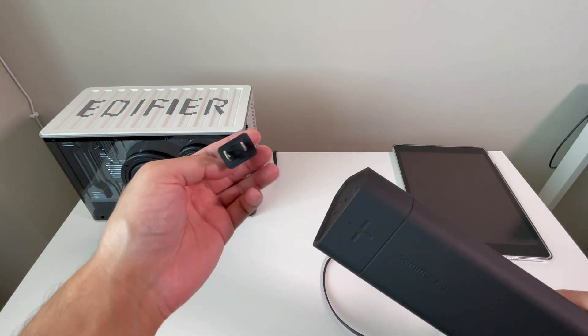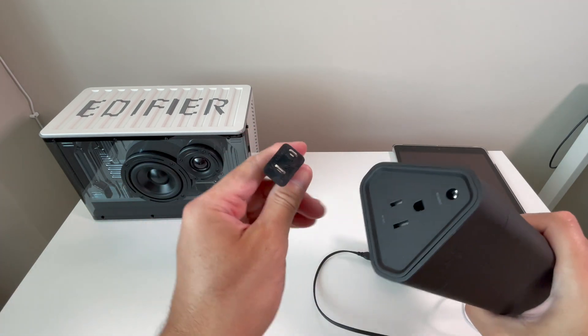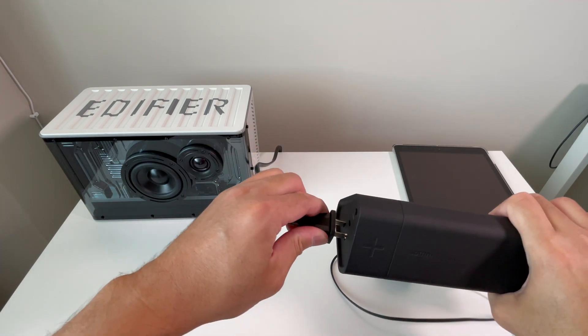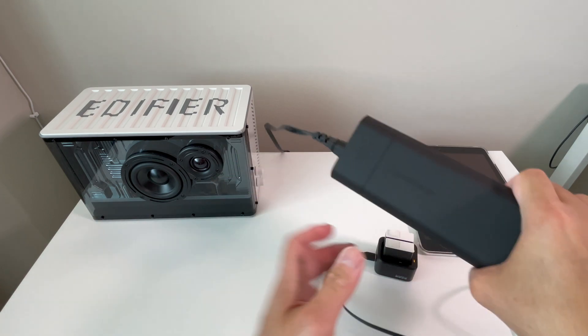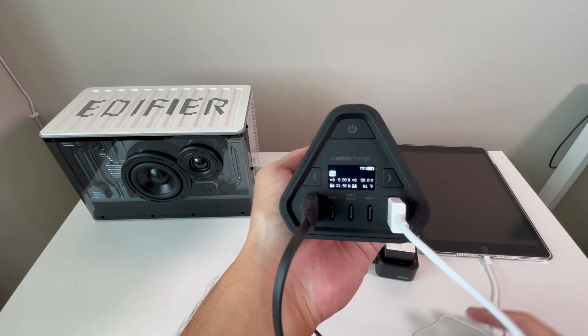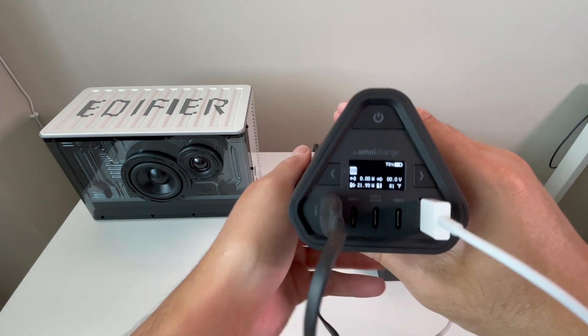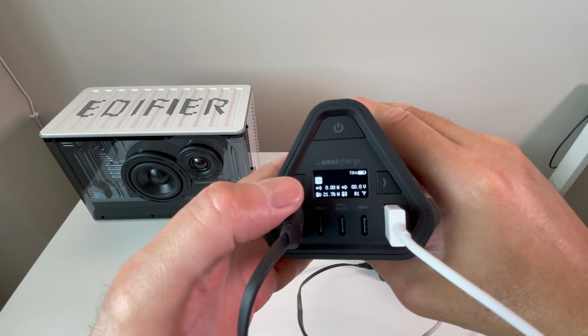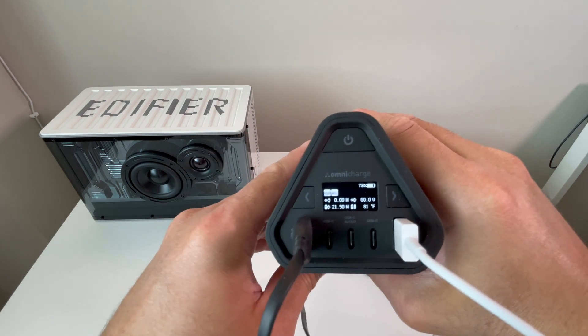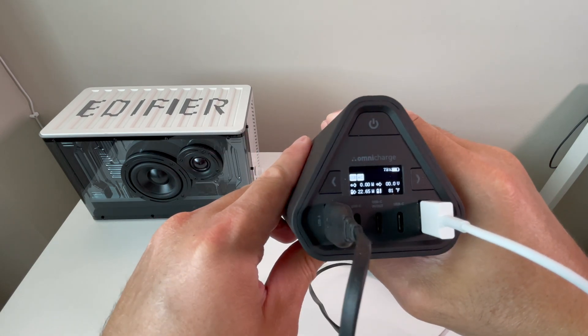And finally, plugging in the speaker in the AC port on the other side. Once you have it plugged in, press the left button to turn on the AC port. You can see the speaker powering up and the wattage moving to 29 plus.